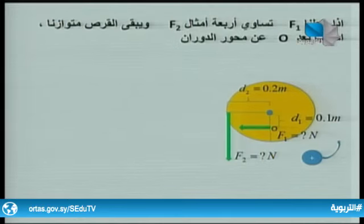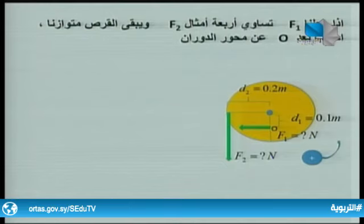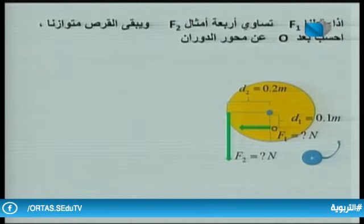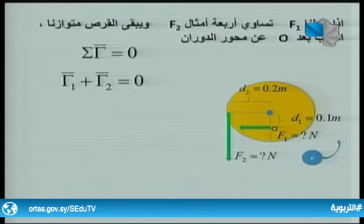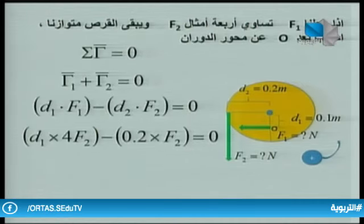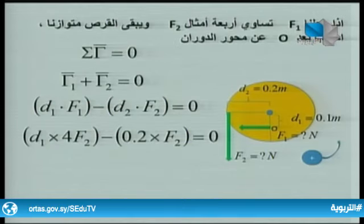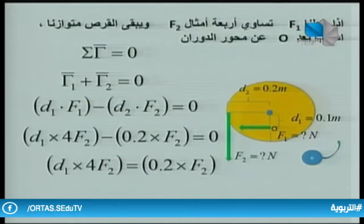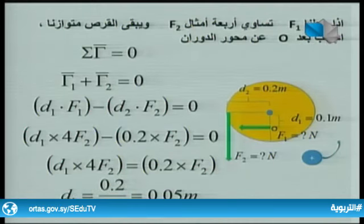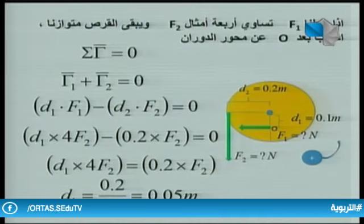إذا جعلنا F1 تساوي أربعة أمثال F2، فعلى أي بعد يجب أن تكون نقطة تأثير F1 عن محور الدوران؟ بتطبيق شرط التوازن ومحصلة عزوم تساوي صفر، وبالتعويض مع F1 = 4×F2 والاختصار على F2، نجد أن D1 يجب أن تكون 0.05 متر أي 5 سنتيمتر من محور الدوران. هذه بعض التطبيقات والأمثلة المحلولة عن أجسام في حالة توازن دوراني.